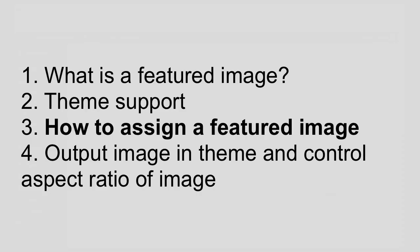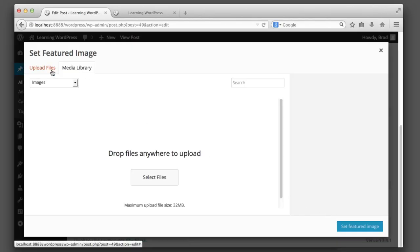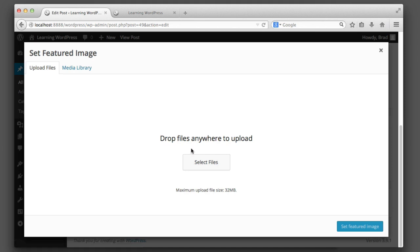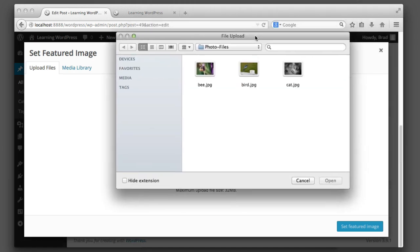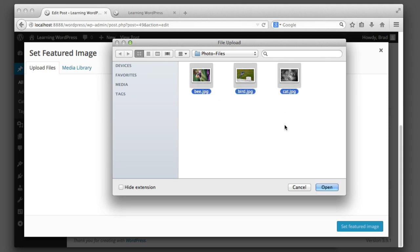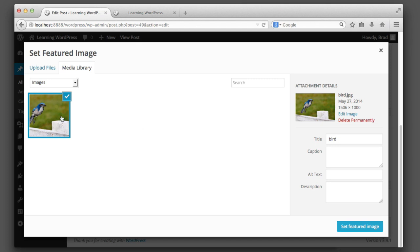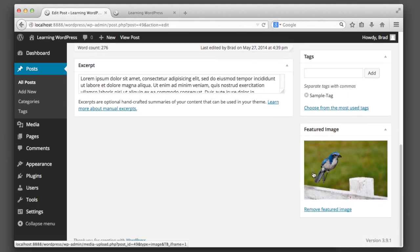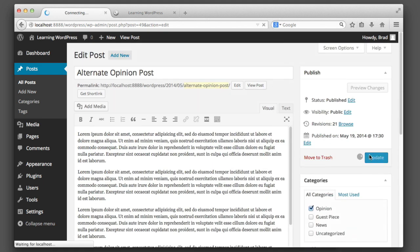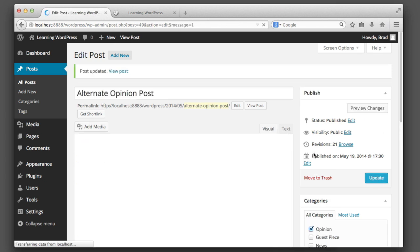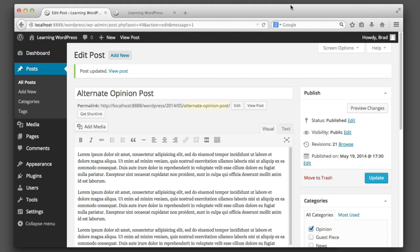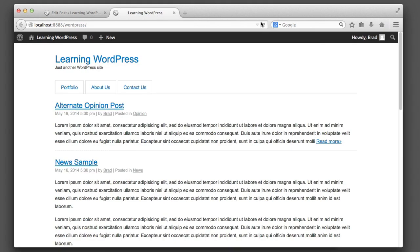This means everyone watching this video is now on the same page — we all have a theme which supports featured images. Now let's get to the fun part: actually adding the image. Go ahead and click 'Set Featured Image,' click on the upload files tab, and click to select files. I've navigated to a folder named 'photo files' and I have three files to choose from — I'll choose this photo of a bird. Once it's finished uploading, click 'Set Featured Image,' scroll up, click 'Update' to save the post.